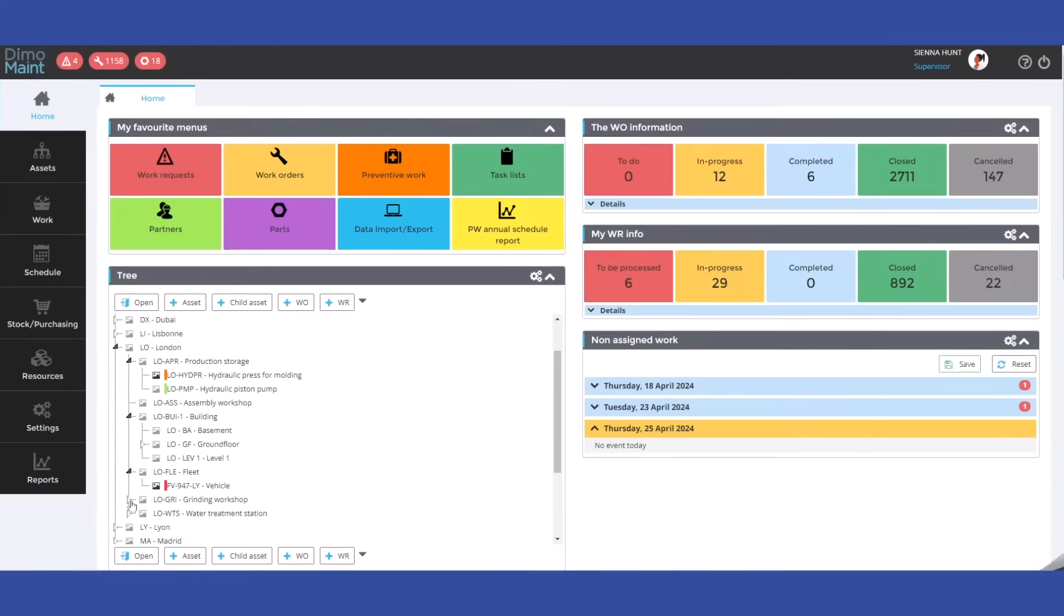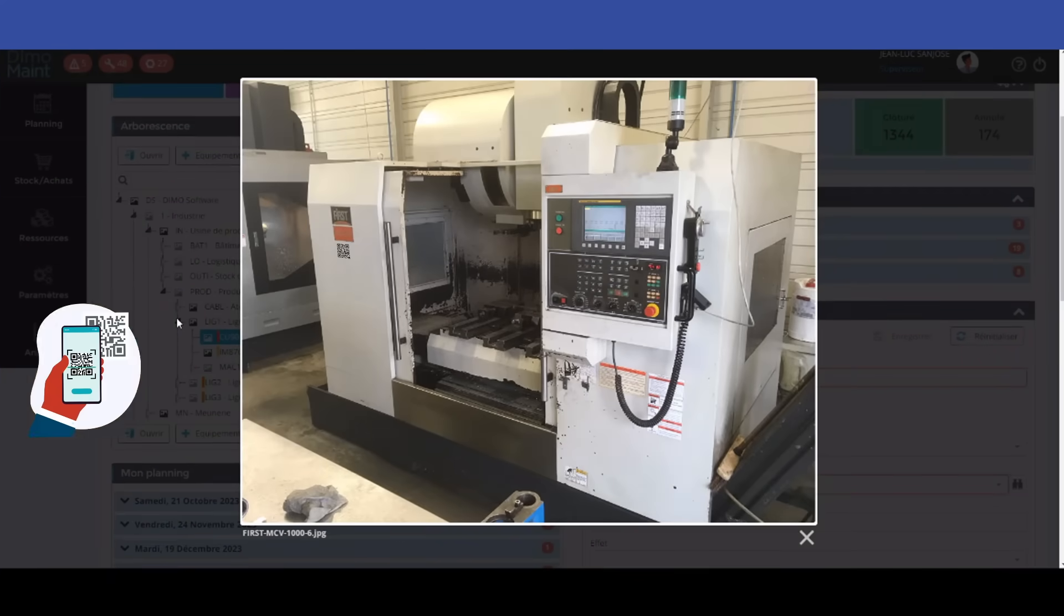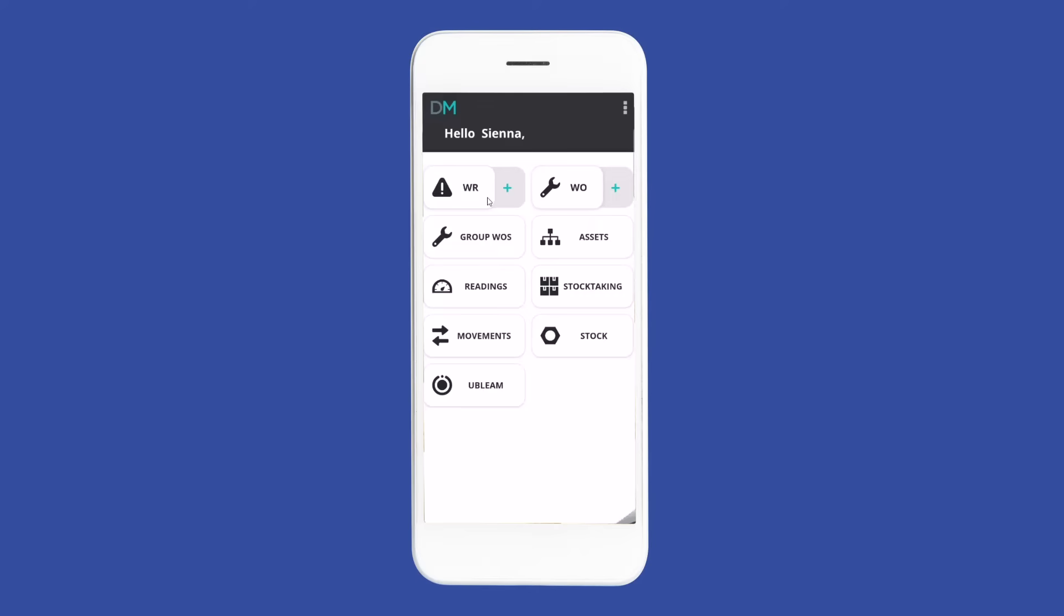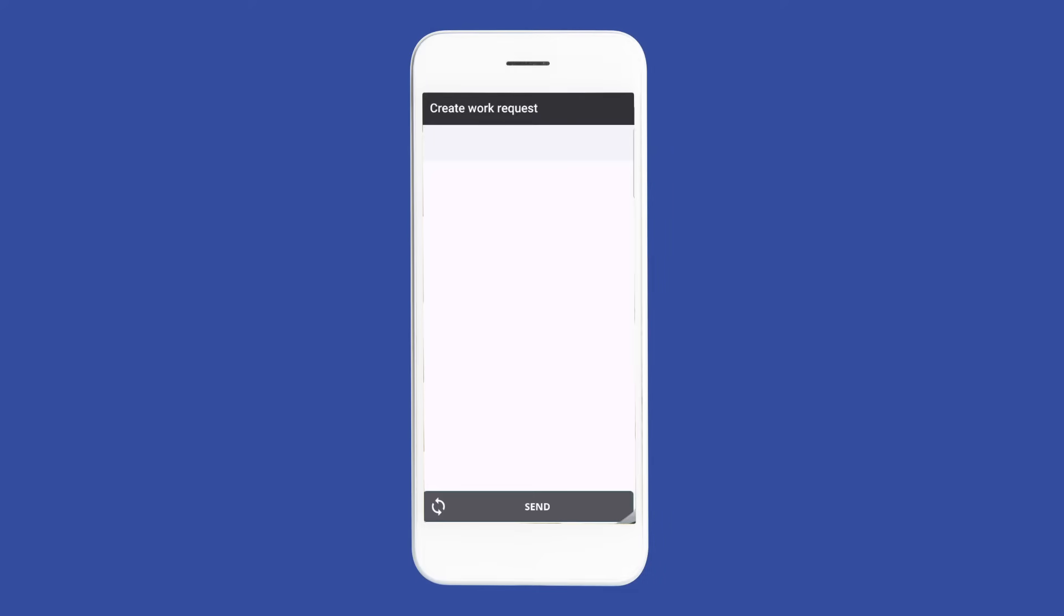DEMO MAINT MX facilitates equipment management within a flexible tree structure. QR code scanning simplifies the identification of equipment in the field by technicians and requesters alike.